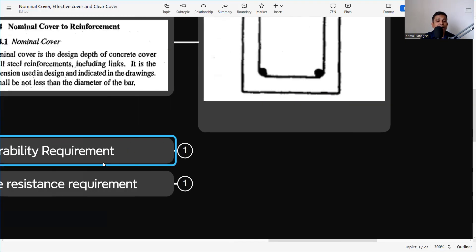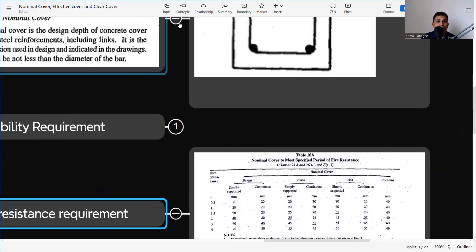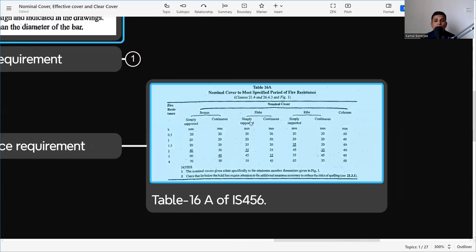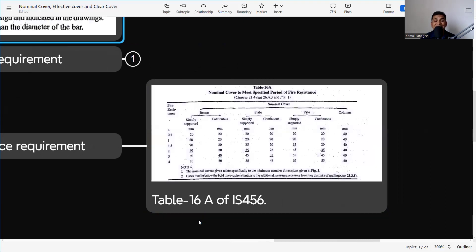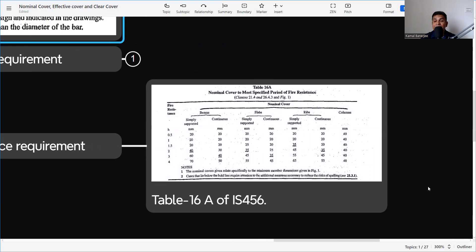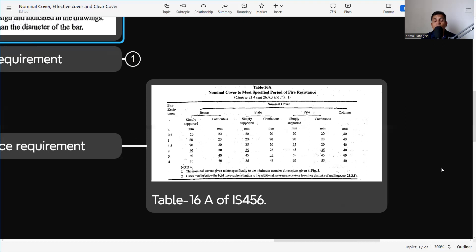Another requirement is fire resistance, which is also very important — we need to protect our concrete from fire. As per Table 16A of IS 456, fire resistance requirements are given for beams, slabs, ribs, and columns under simply supported and continuous conditions. For example, if two hours of fire resistance is needed, we need to provide 40 mm cover for some members and 35 mm for others. Based on the structure type and required fire resistance, we provide the appropriate nominal cover.